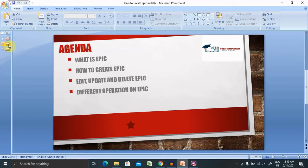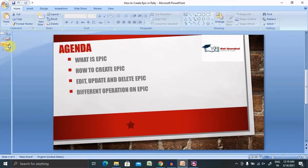As the team learns more about an epic through development and customer feedback, user stories will be added and removed as necessary. That's the key with agile epics: the scope is flexible based on customer feedback and the team's cadence. Let's say we have or we are working on any specific project which contains more than your durations.